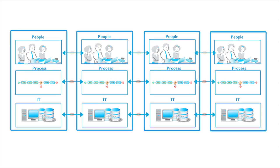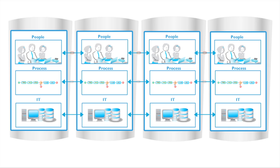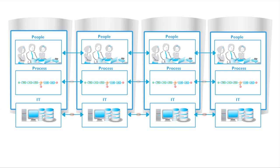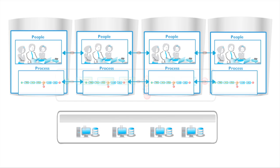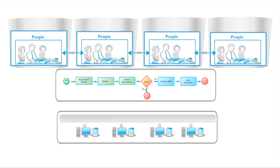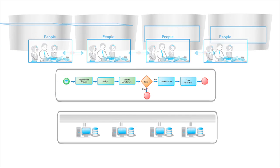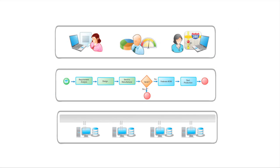To best ensure your company leverages critical, timely data in the most effective way possible, you need a solution that integrates all your applications and silos. The solution should be able to empower your employees to best deploy this integrated information.